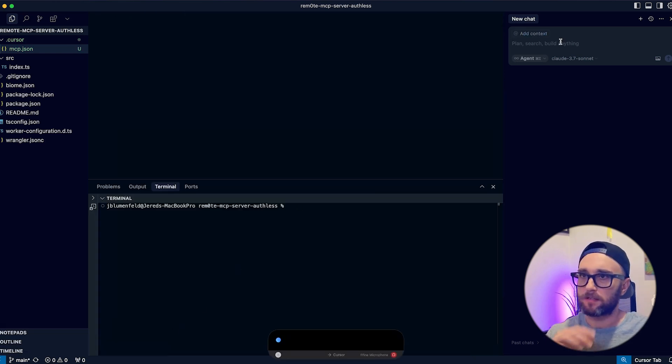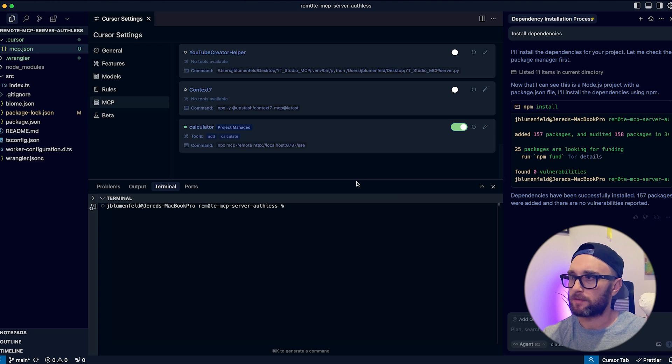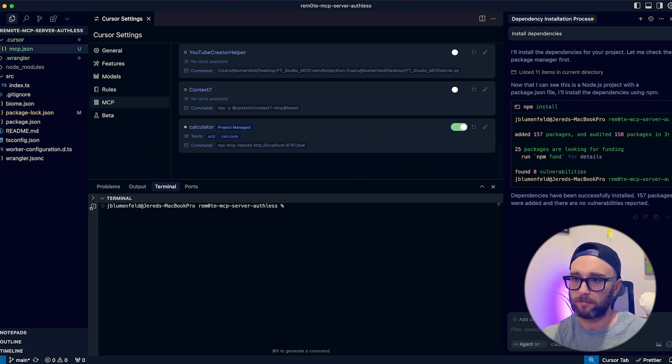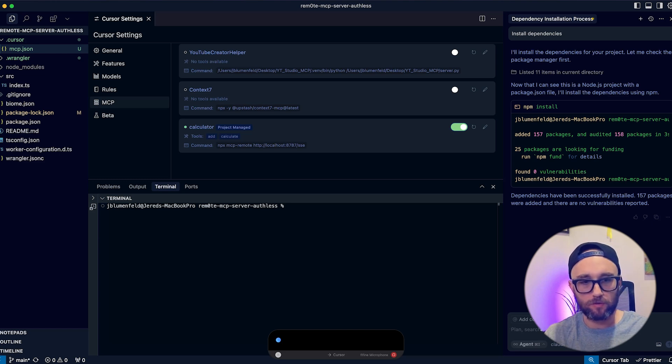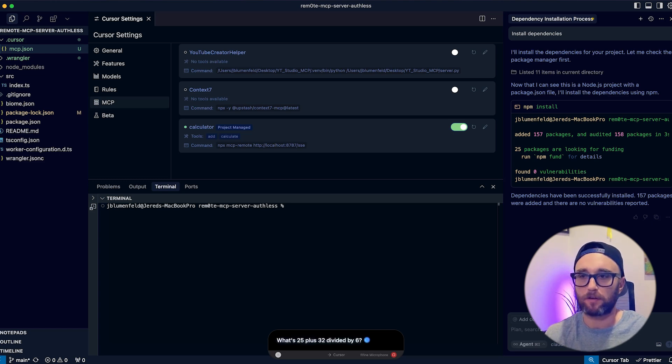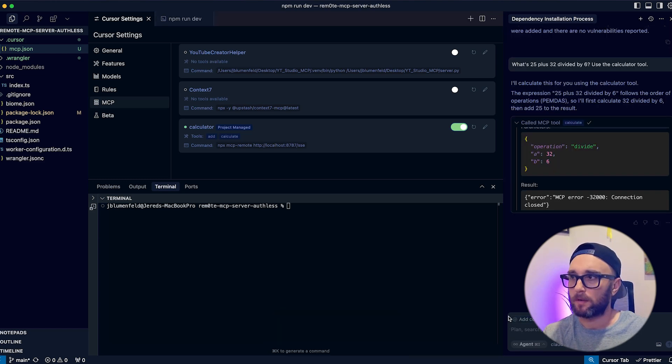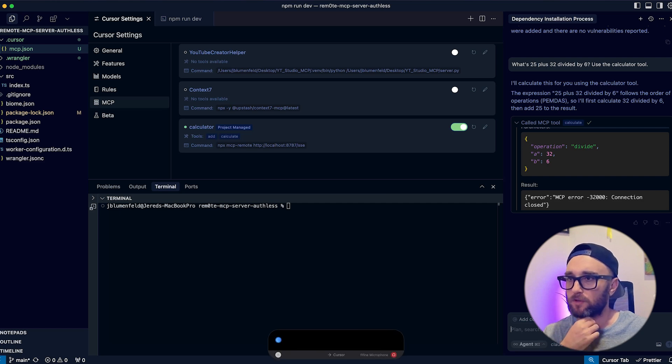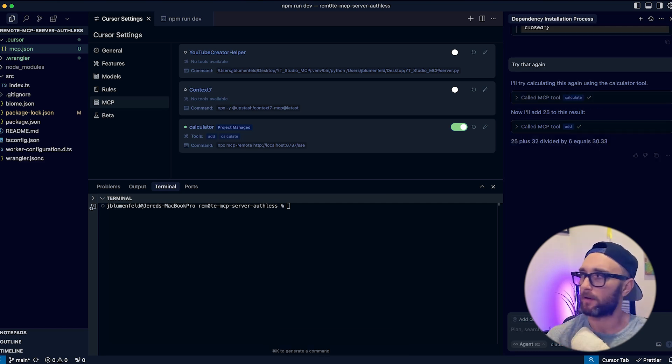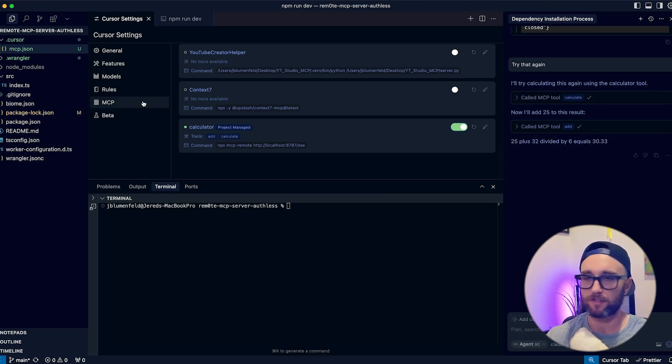Install dependencies. Okay, great. So now we see that our calculator tool is running. Let's just try it out. What's 25 plus 32 divided by 6. Use the calculator tool. Okay, we have a slight error. Let's try that again. Okay, great. We see the calculator tool is running.